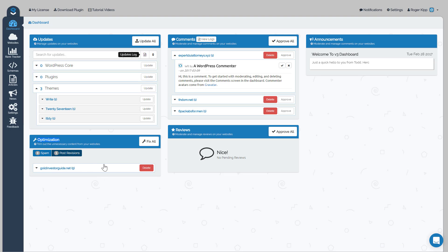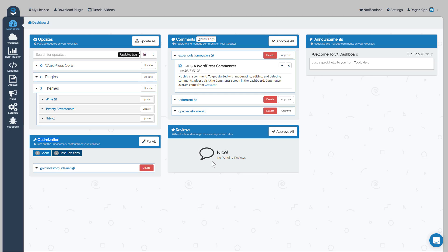So the next one is reviews. Now this is for if you're using the schema reviews widget on your site and reviews are being entered into your site. Those will come up here. All reviews do go to a pending status for you to make sure you like the review and you're okay with the review, so those will show up here and then you can approve or deny any reviews here. And then finally we have the announcements, which are just messages that Todd and I actually push out to you for anything that's new about v3.